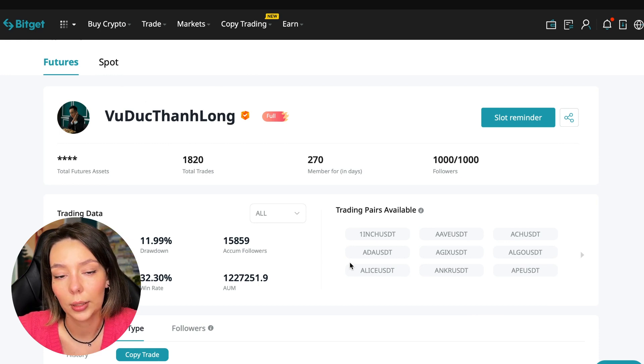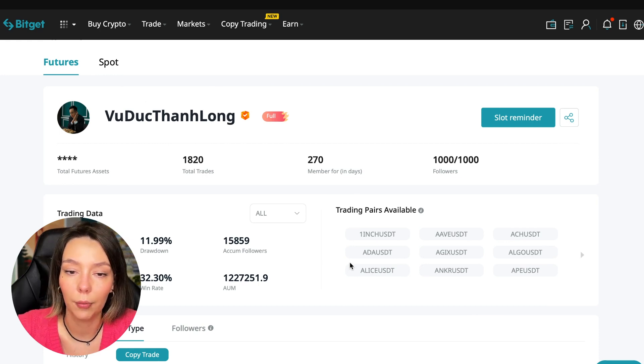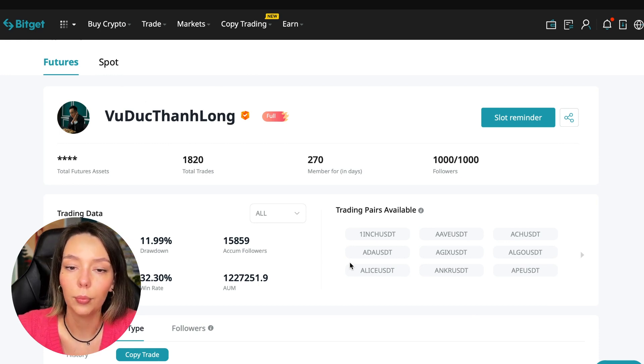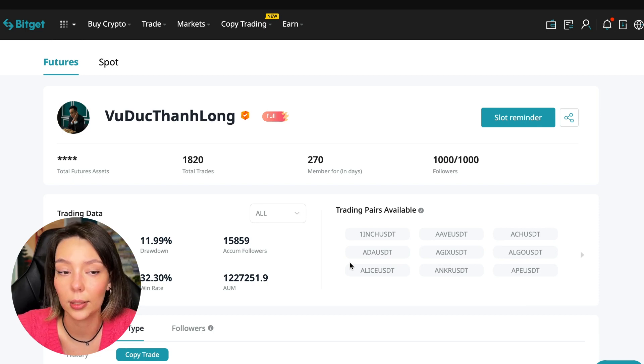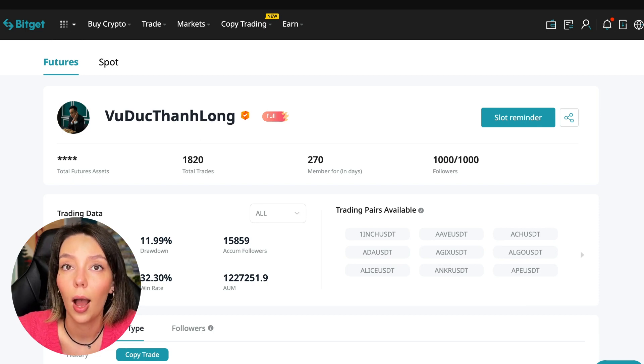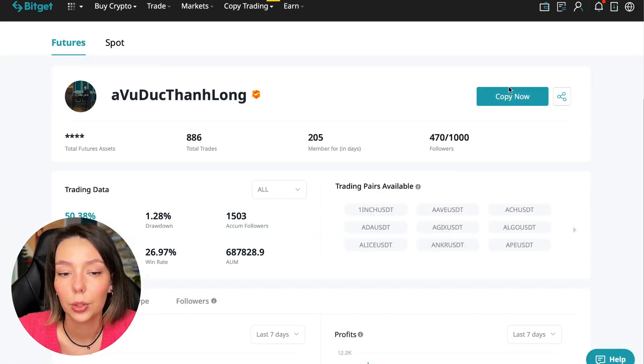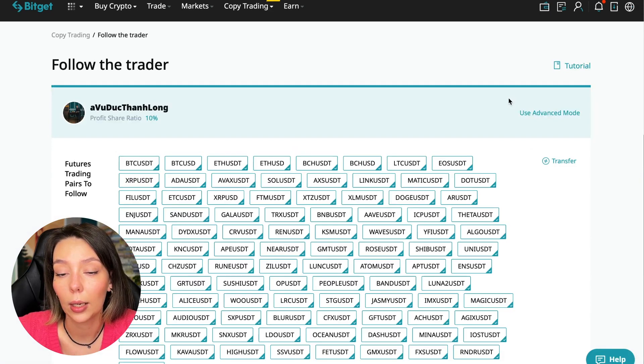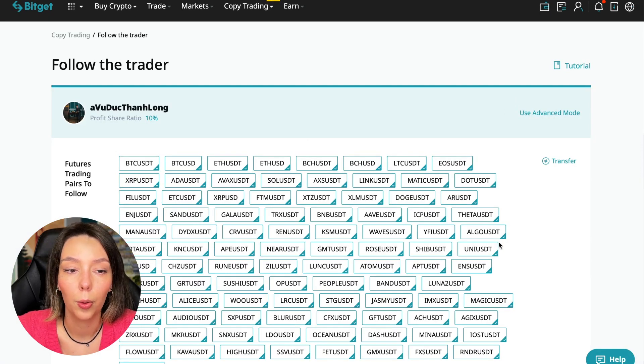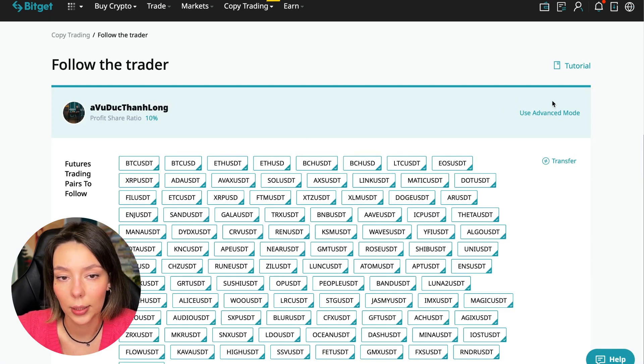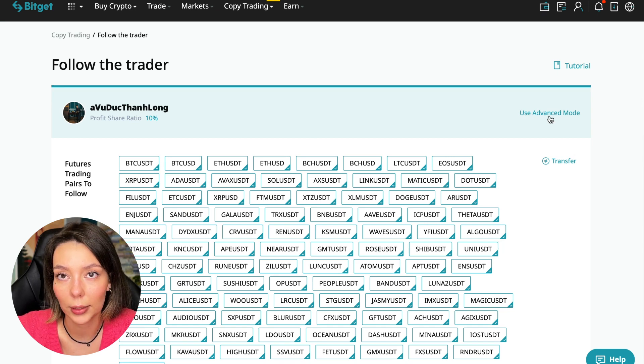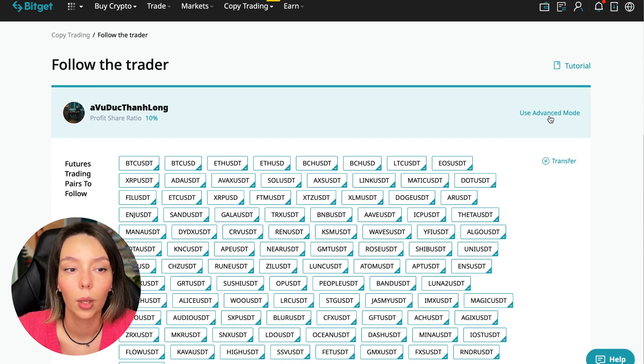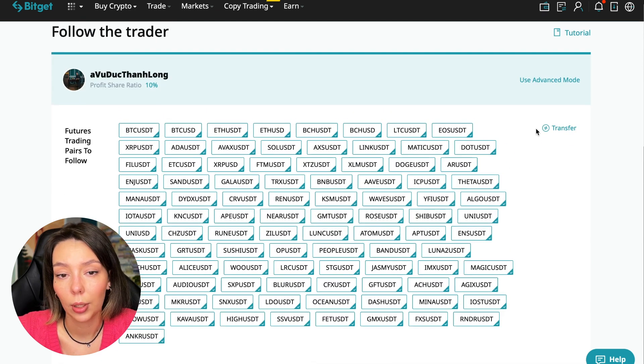On the screen you see the trader I will follow. Here is his nickname. He also has verification - this is a verified trader. He doesn't use large leverage and has large statistics. Let's figure out how we can follow this trader. Click the Copy Now button.